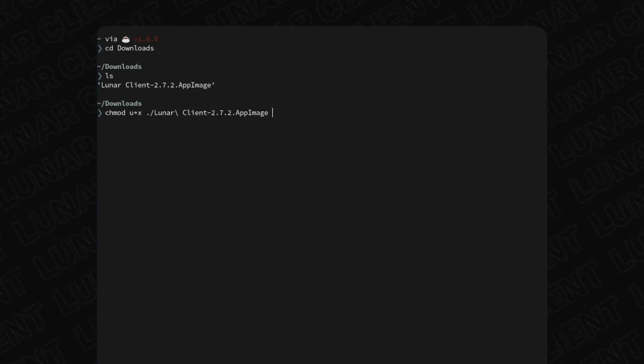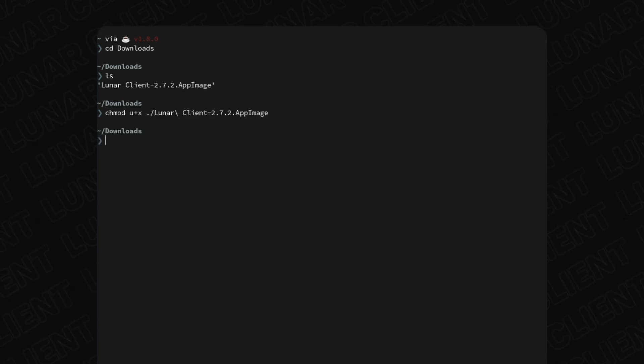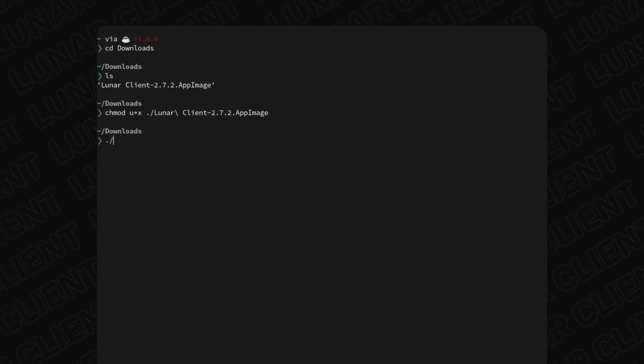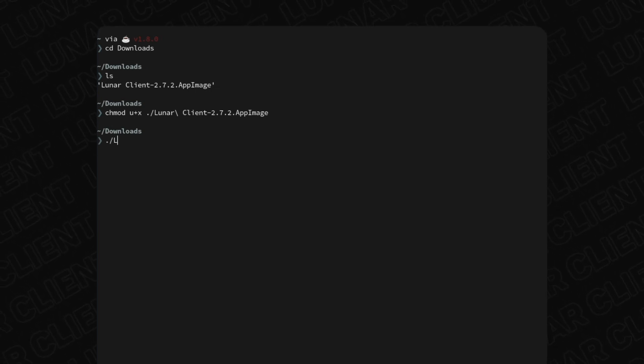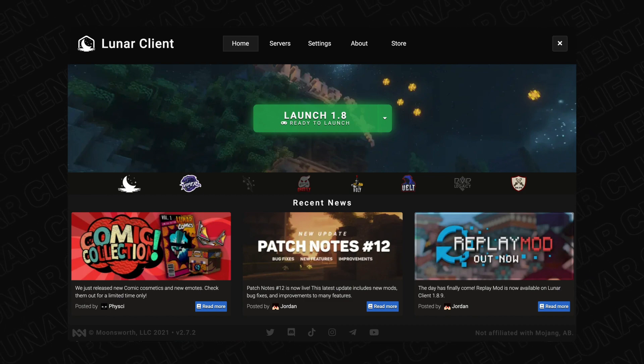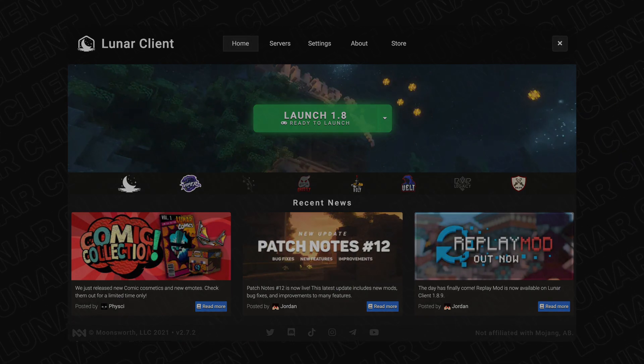Once that's complete, we can then type in dot forward slash and then the name of the file. Upon typing the command, the launcher will then open up, ready for you to start playing on Lunar Client.